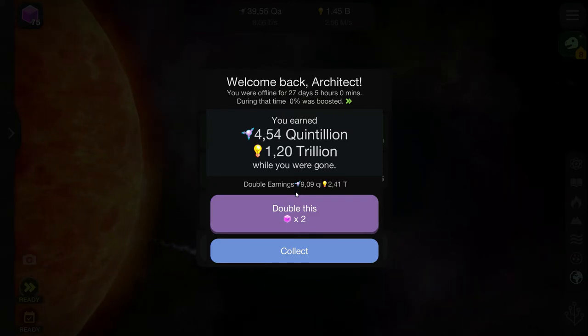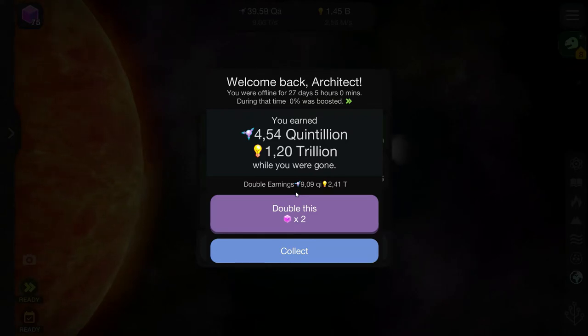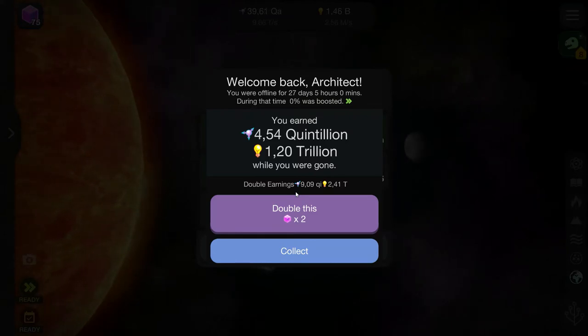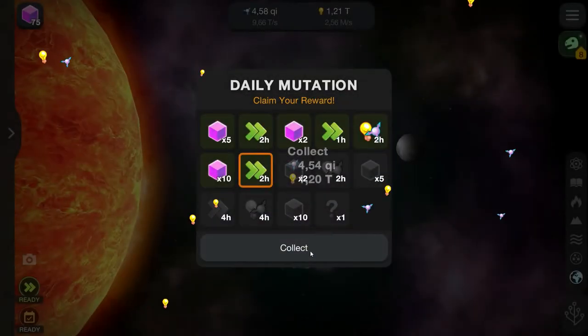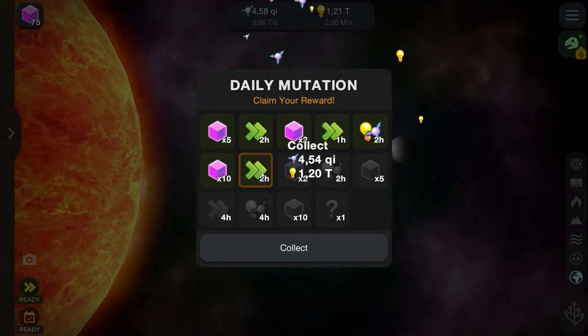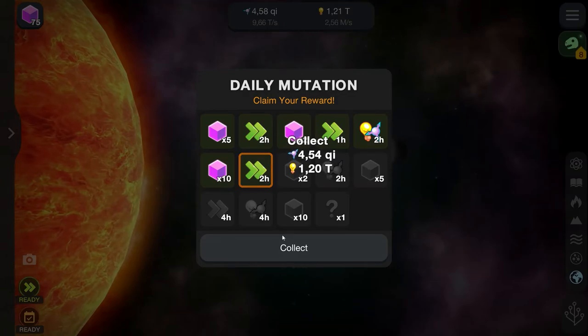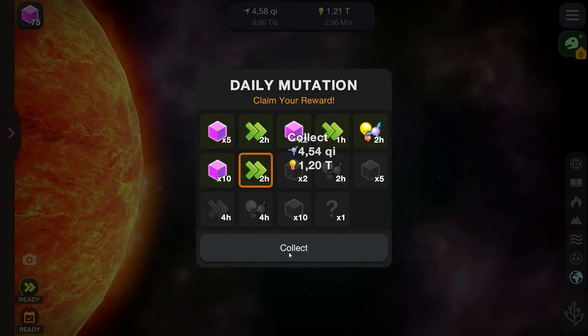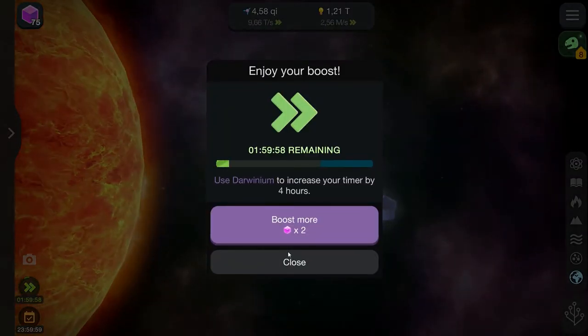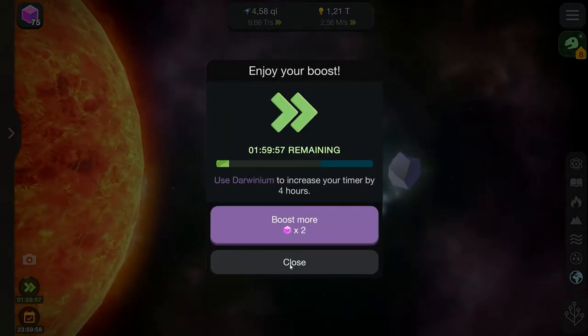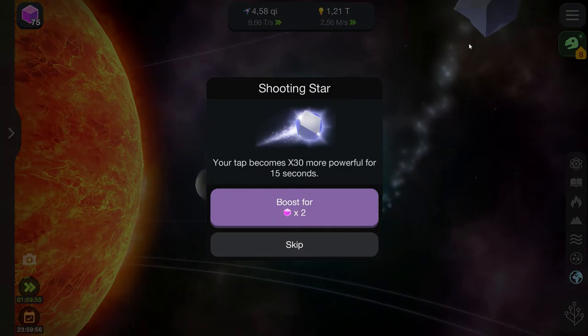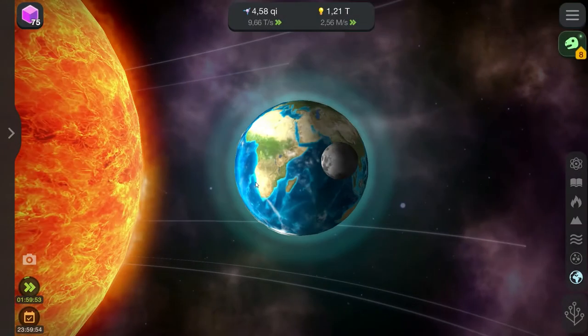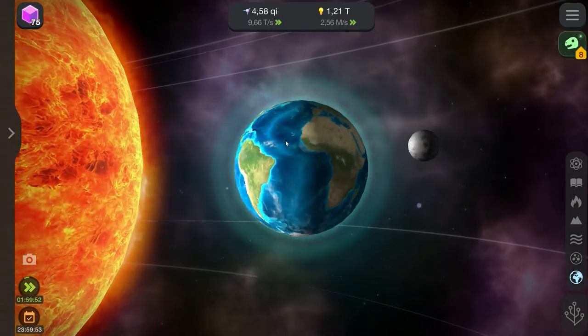I believe, I might be wrong, and 1.2 trillion thoughts, ideas, whatever it is. Let's collect. And we can collect the daily bonus, and it has been added. Catch that. No one to spend the Darwinium.